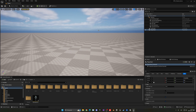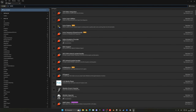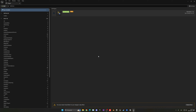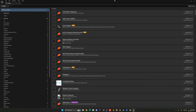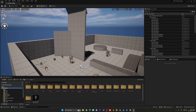To add desert dunes, we need the Landmass plugin. Go to Edit > Plugins and search for 'Landmass'. You'll see it's in beta, but it's very handy for making landscapes. Enable it, confirm it's in beta, and then restart the editor. After restarting, verify the Landmass plugin is enabled, then close the window and reopen our Desert level.